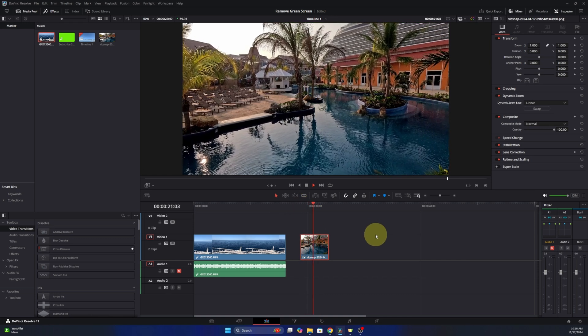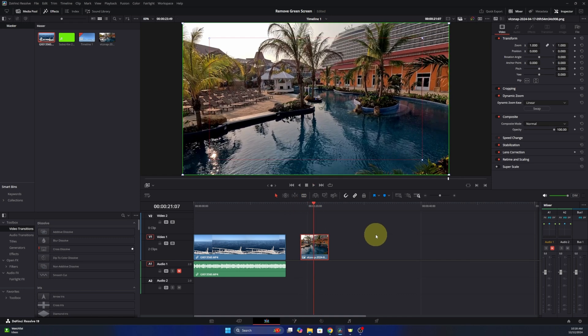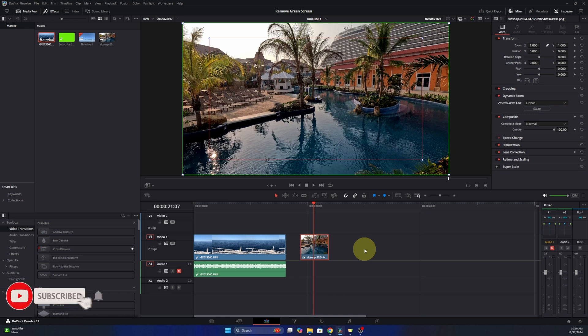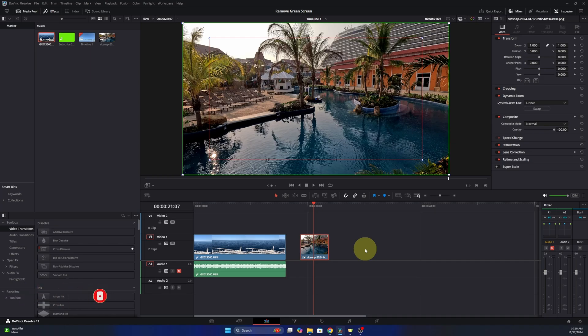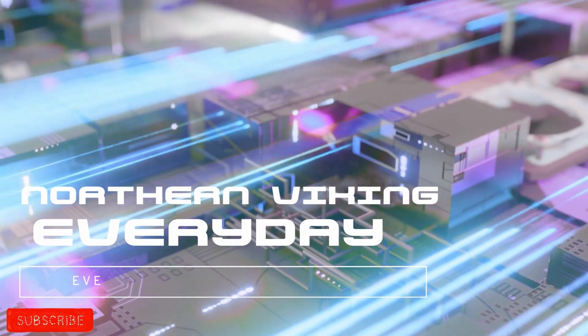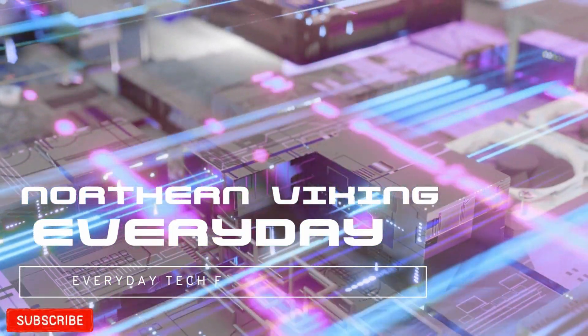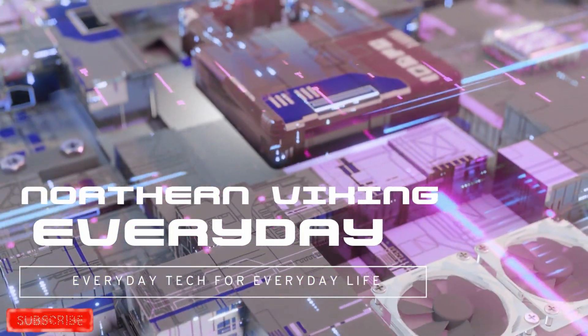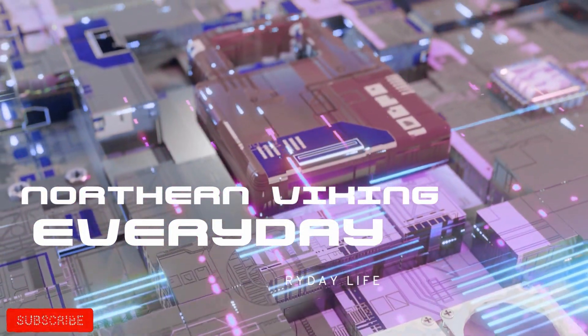So really it's that simple to add zooms to your videos and photos here with dynamic zoom in DaVinci Resolve. I hope this video helped you out. If it did, make sure to hit that thumbs up and subscribe button. Thanks for watching, until next time, take care. Thank you.